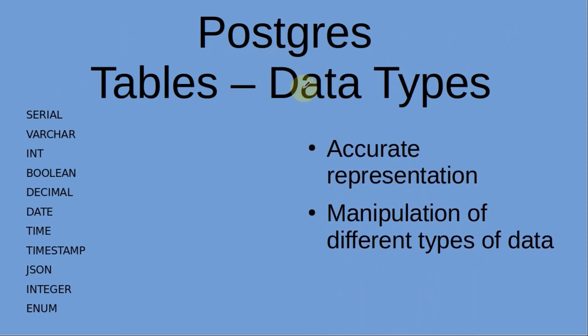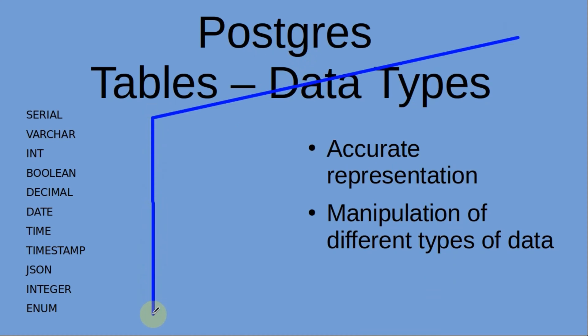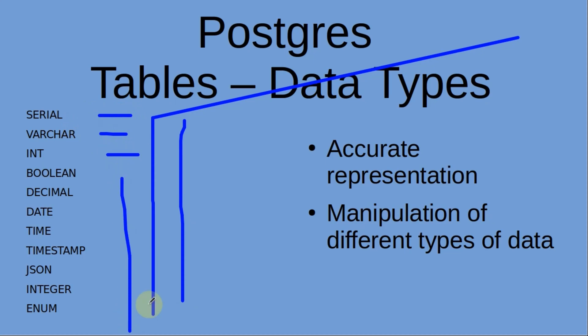Utilizing data types in Postgres is essential for accurately representing and manipulating different types of data within the database. For instance, we already mentioned that it helps us to accurately represent and manipulate data here. As you can see, we see a variety of these: Serial, Varchar, Int, and the list continues.